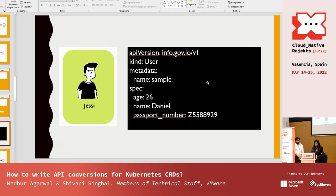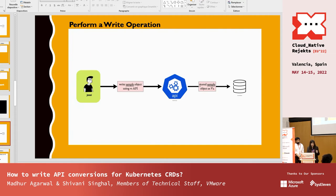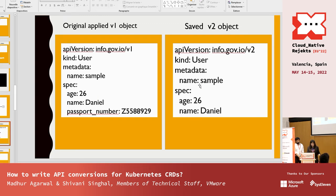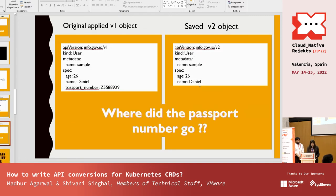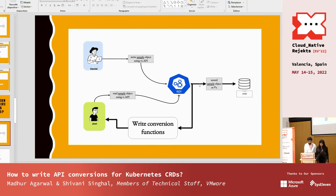Here's one more example: a person tries to create a v1 object in the old version, passing passport number, age, and name. When it's written, it goes to the API server and is stored in etcd in v2 format — remember our storage version is v2. When saved, the passport number is lost again. Fields that exist in both versions persist, but those that differ are lost because the API server has no conversion logic.